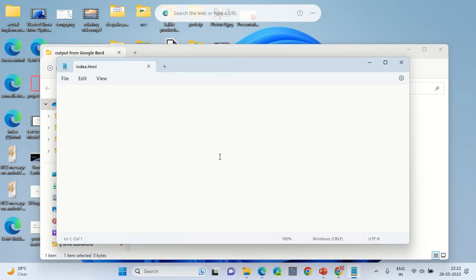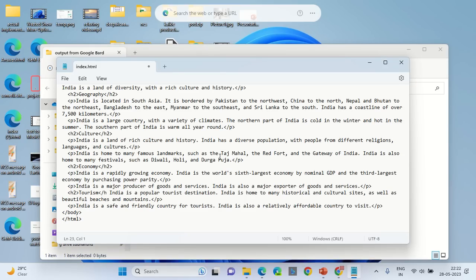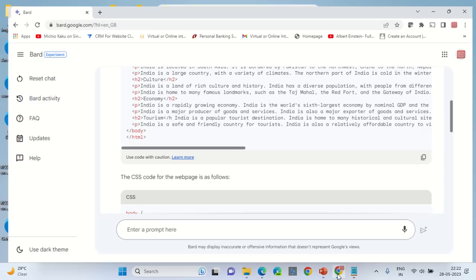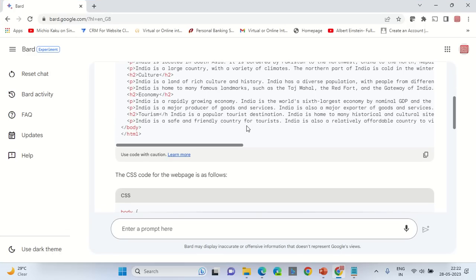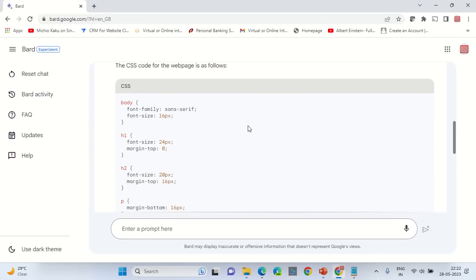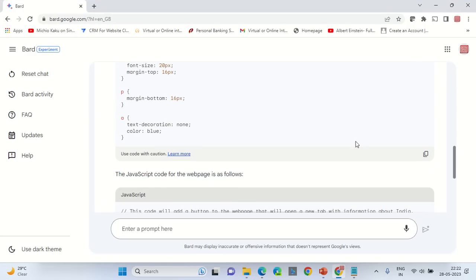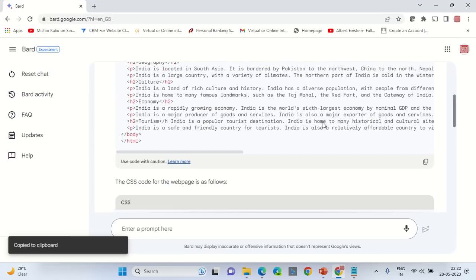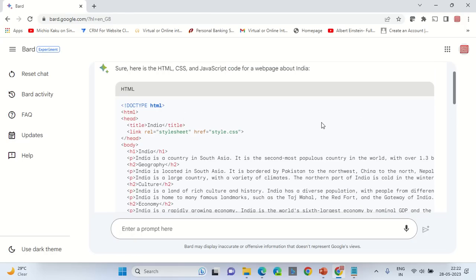Go back to the Chrome browser. This time you will be copying the CSS code and you need to name the CSS file as style.css. Let me show you how you can do that.